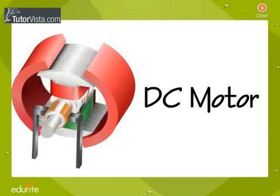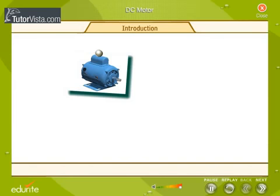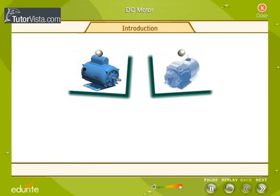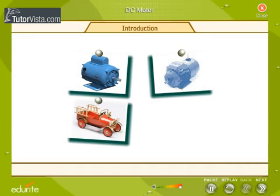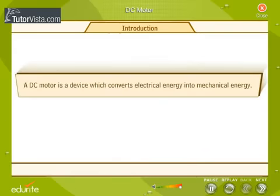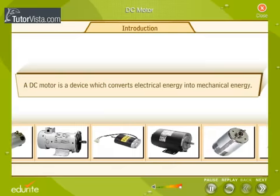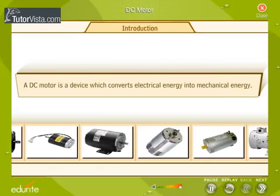DC Motor. Electric motors are everywhere. Almost every mechanical movement that you see around you is caused either by an alternating current or direct current electric motor. Here we are going to explore a DC motor. A DC motor is a device which converts electrical energy into mechanical energy.